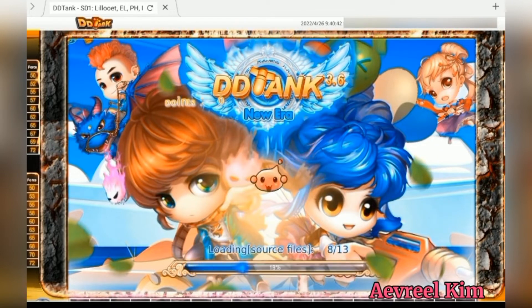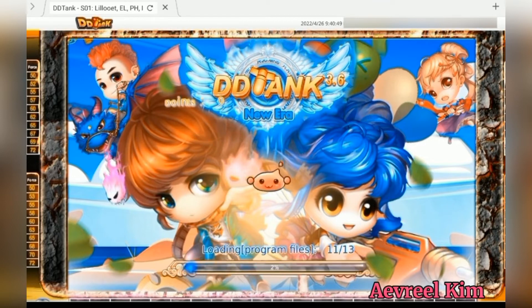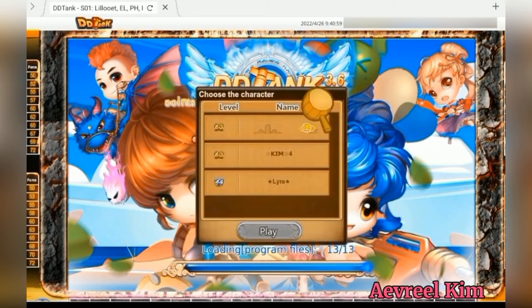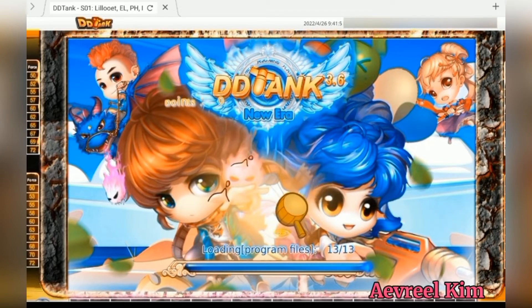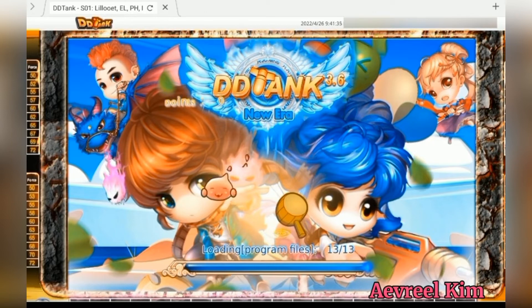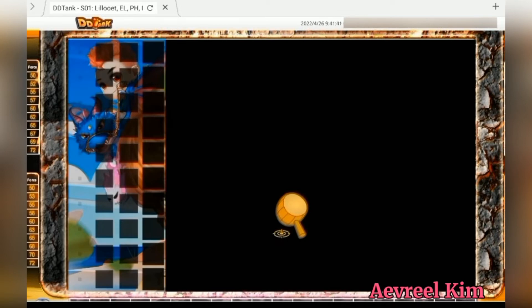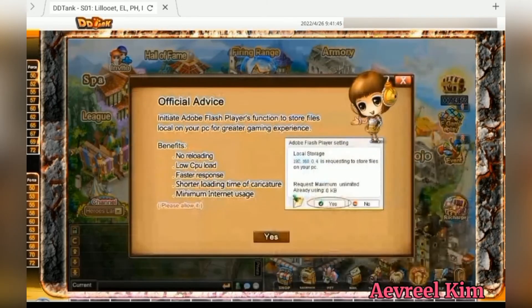Wait to see if we can actually enter the game. And then yeah, it works!